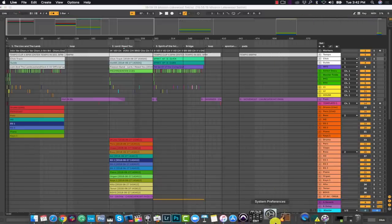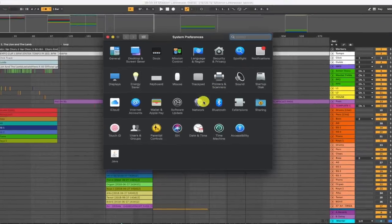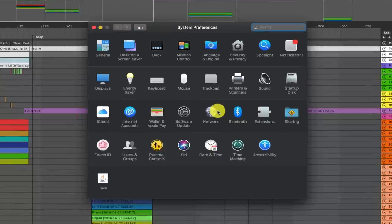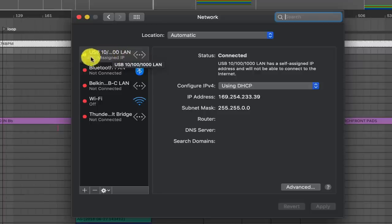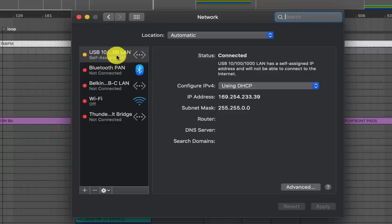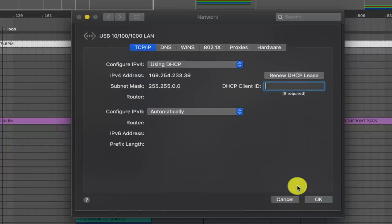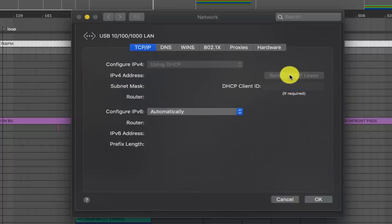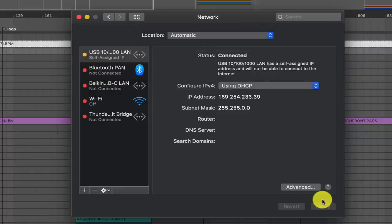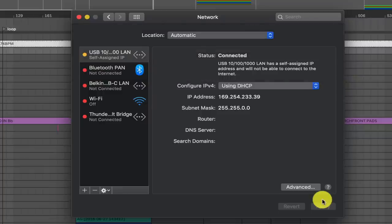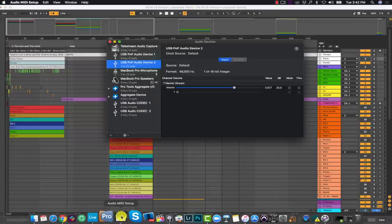And then you can go into your Wi-Fi preferences here, your network preferences on your Mac, and just make sure that it's selected on the LAN ethernet port here. It's going to say self-assigned IP. I think this is because we don't have any internet going to this. It's really just going from computer to computer. And sometimes if it's not working properly, I'll go into advanced settings and I'll hit the renew DHCP lease. And that usually will troubleshoot any connectivity issues between the computers.